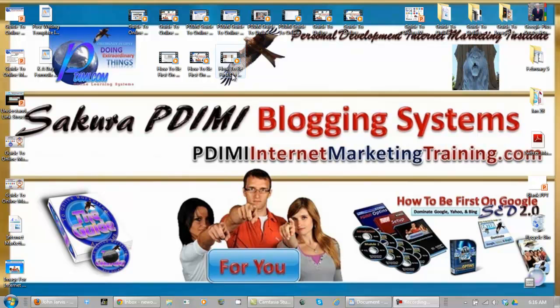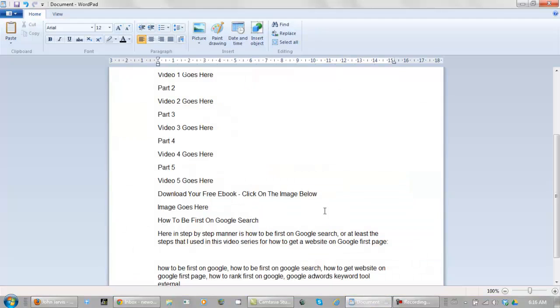Here we go with video four of how to be first on Google search. What you want to do now is actually start to write up your page or your post. I have this much formatted so far.